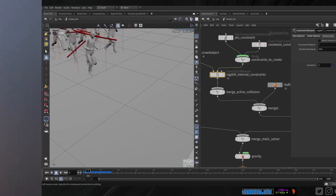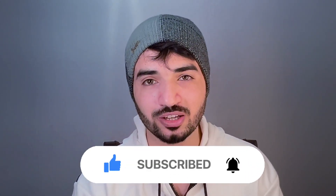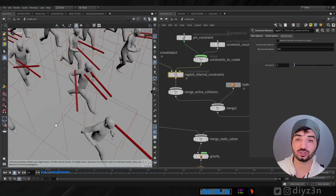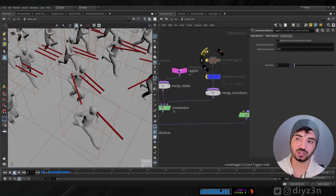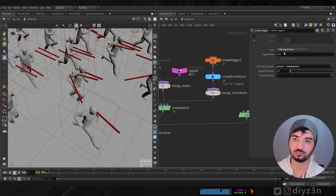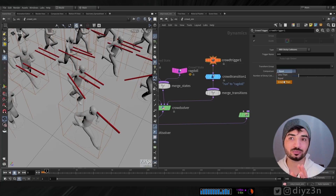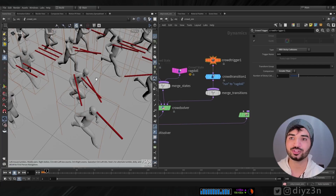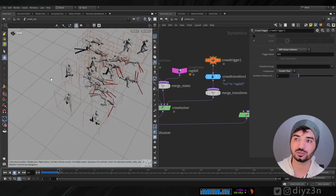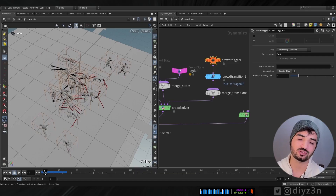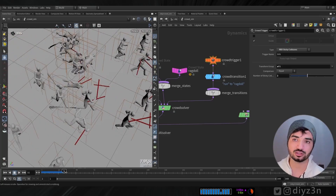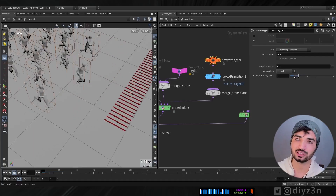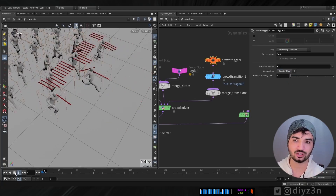By the way, if you like this kind of video, please hit the like button and subscribe for more content. We also have another sticky collision feature in crowd — the RBD stick collision in crowd trigger has a 'count of sticky objects' parameter. If you put that to 1, the agent will not go to the ragdoll state. You can explore that — it's a handy feature.